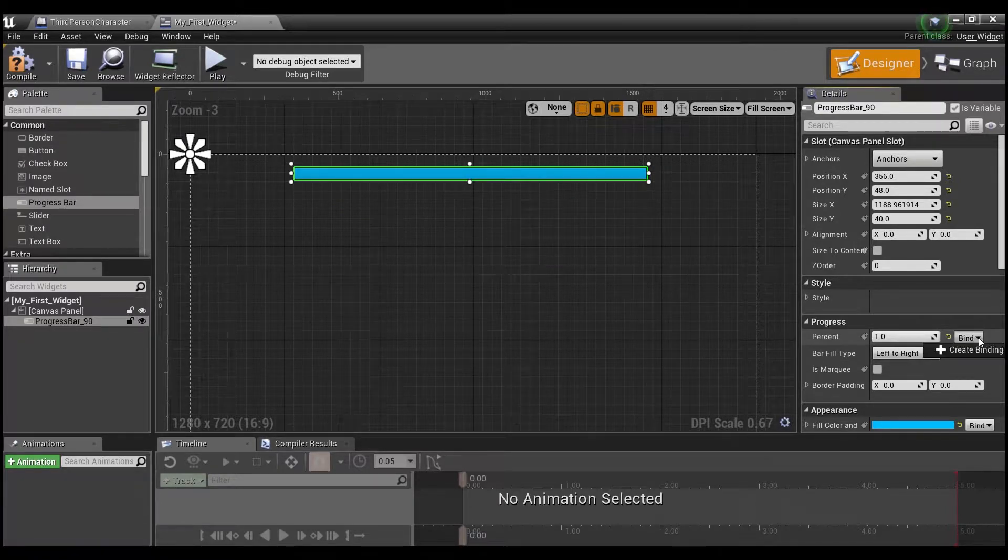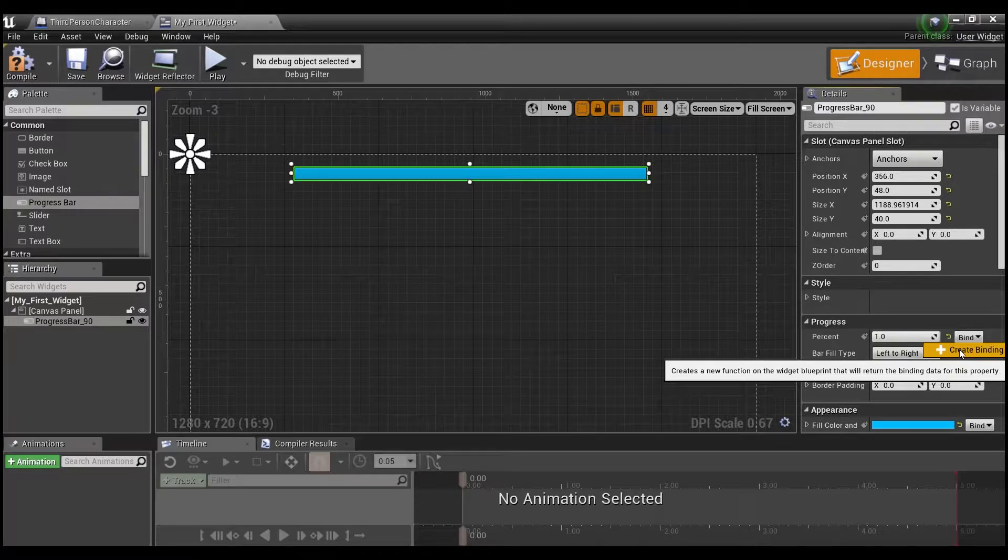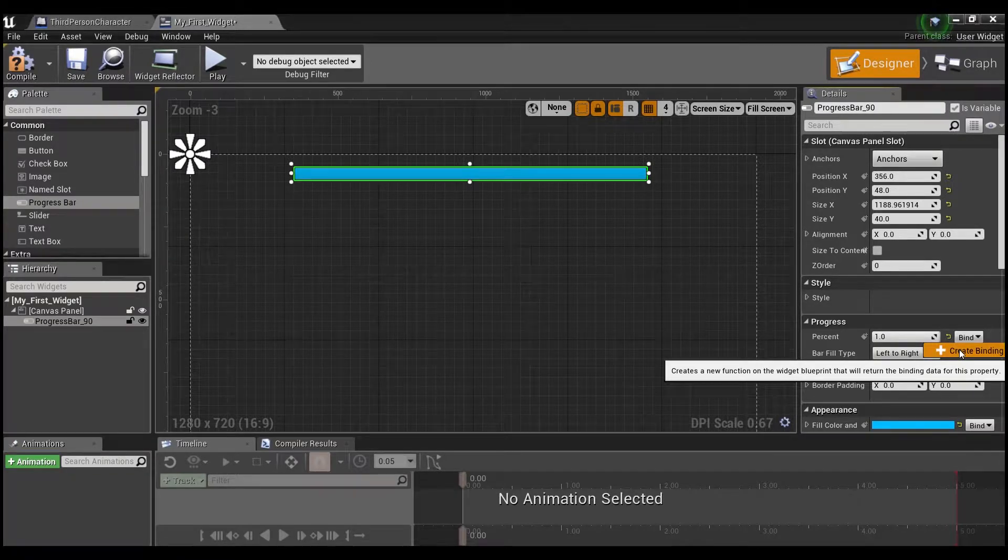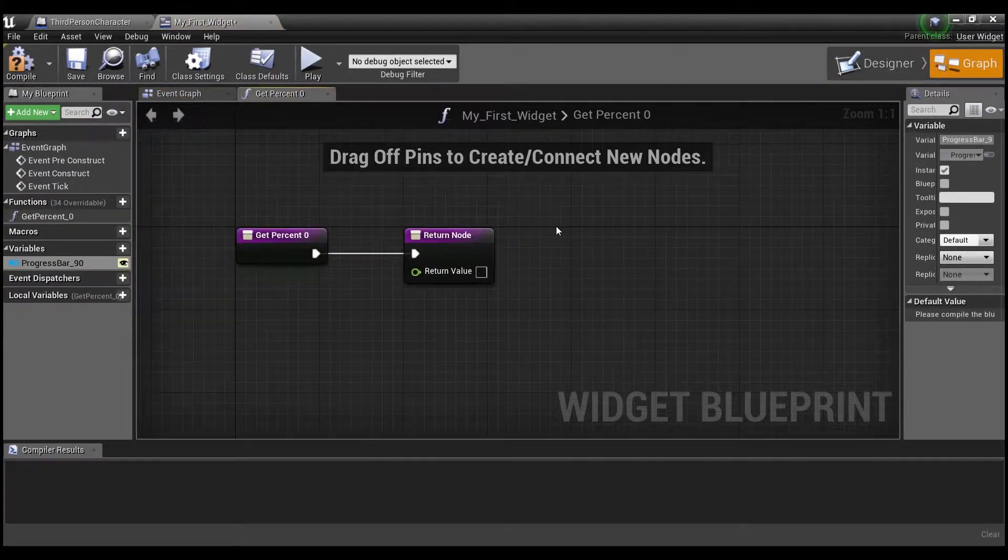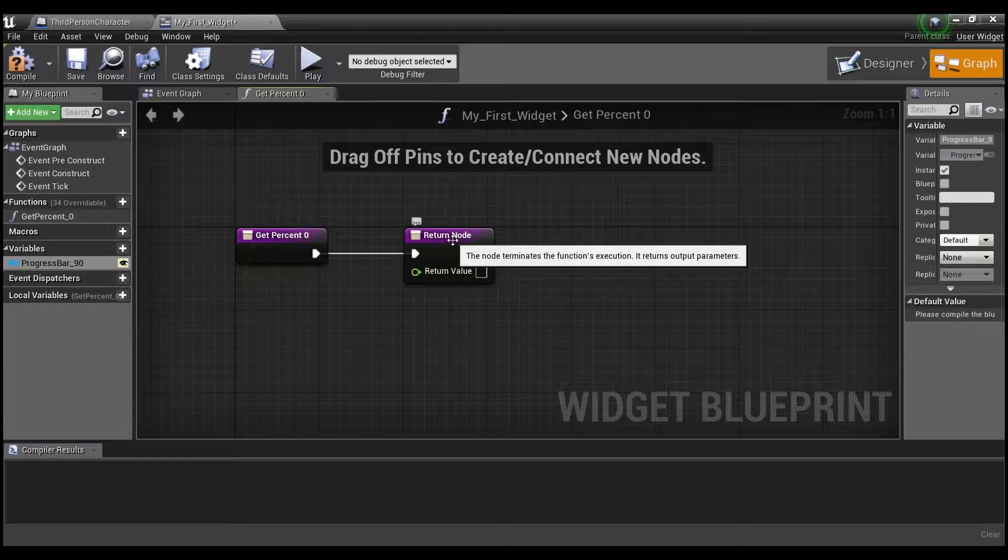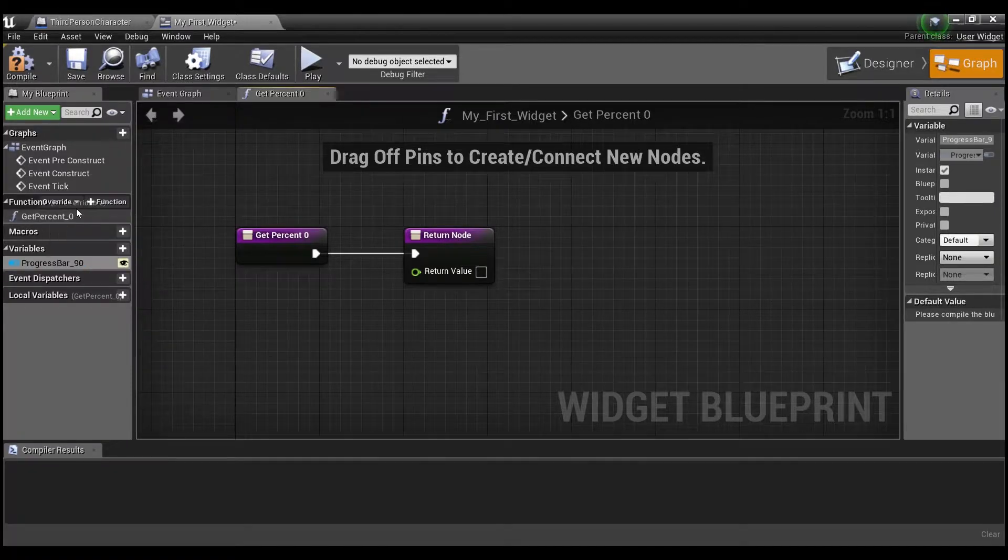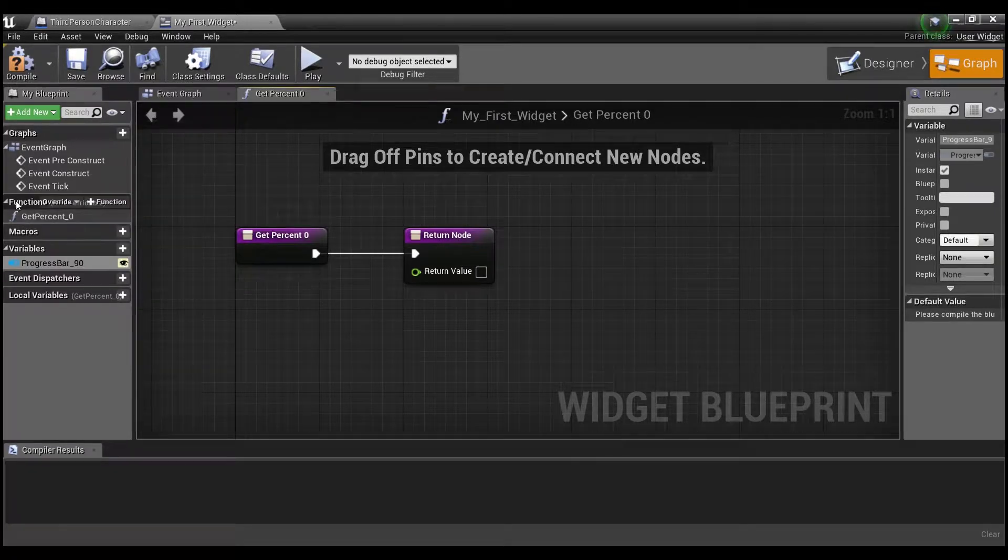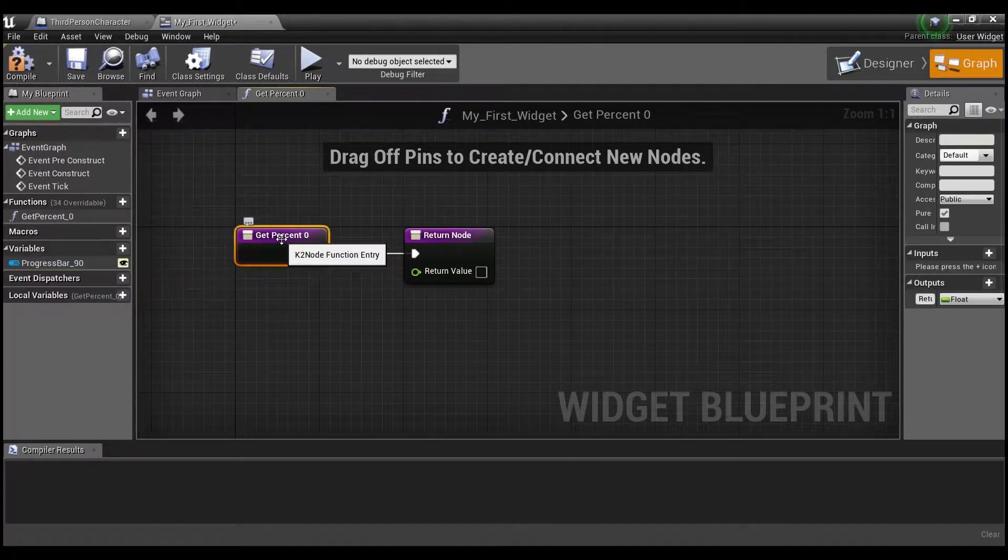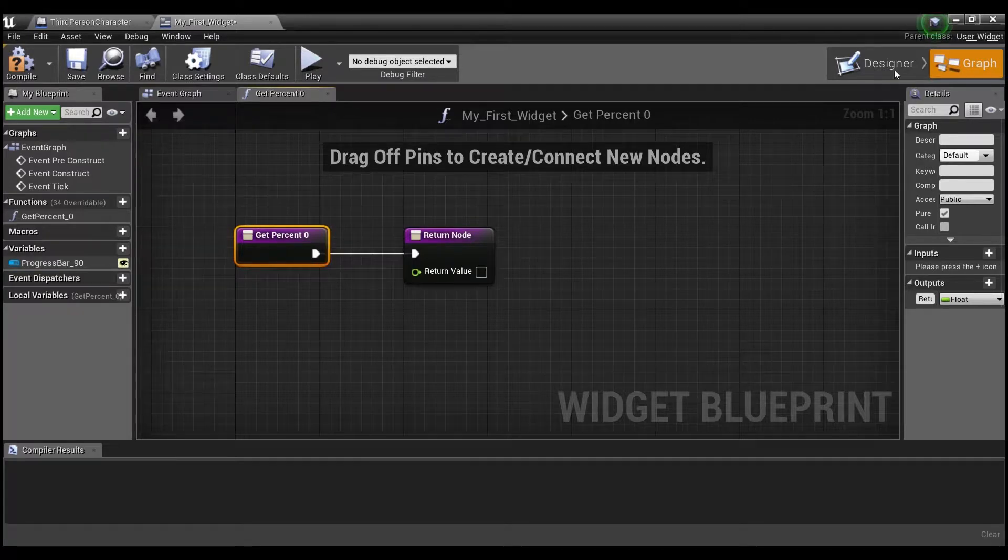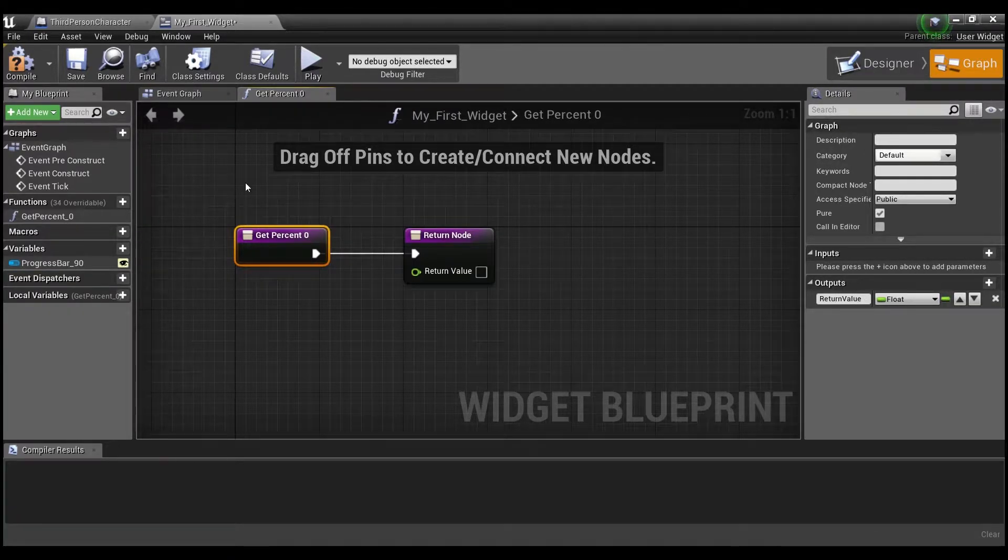So we're going to click here and say create binding. Now this automatically opens up a little function. As you can see over here, it says get percent underneath function. And that's the name of this function. We can obviously give it whatever name we want.